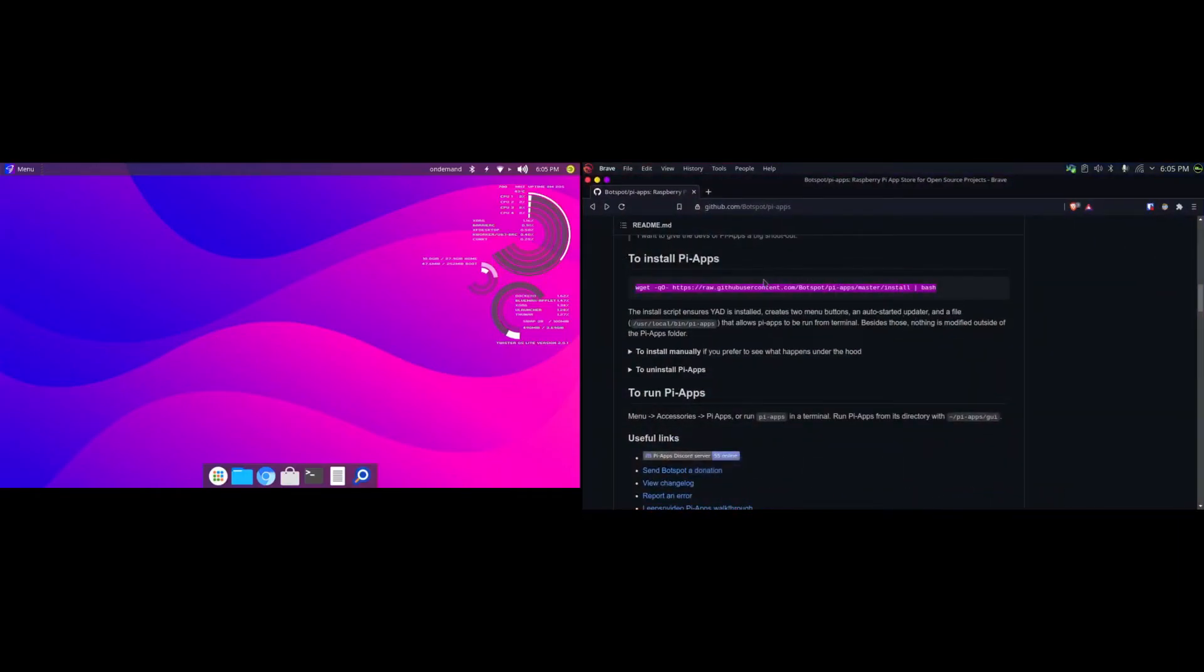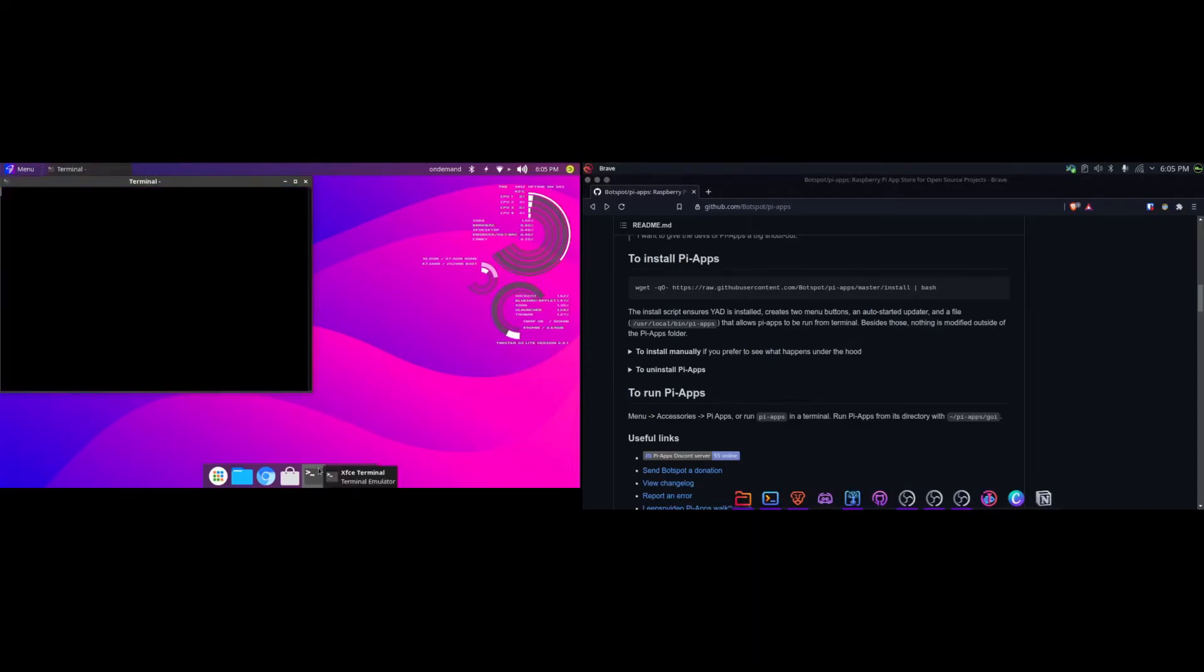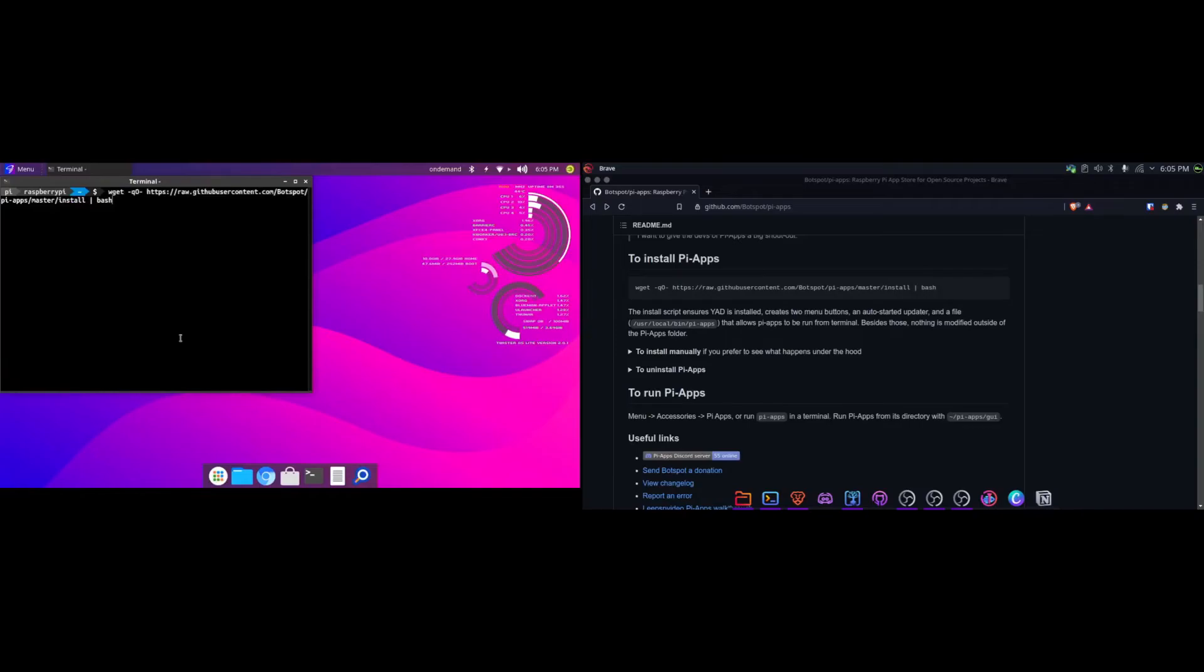For example, here if I have to install Pi-apps, I have to copy paste a command. So I can just copy it in my main laptop and paste it in my Pi. Pretty useful, right?